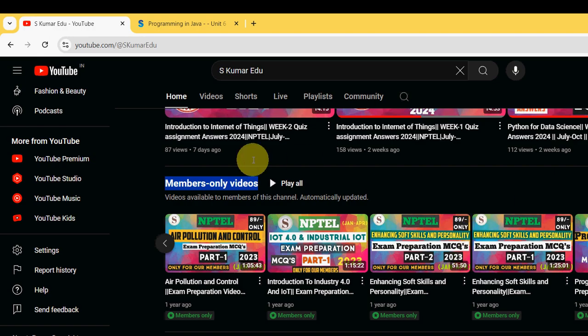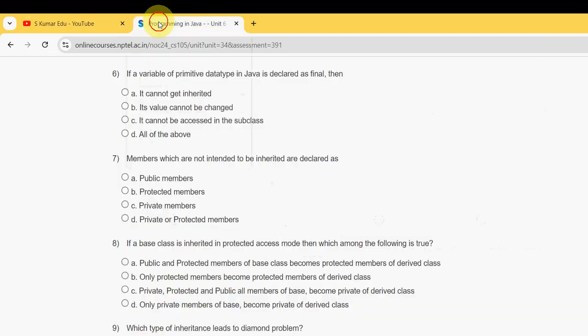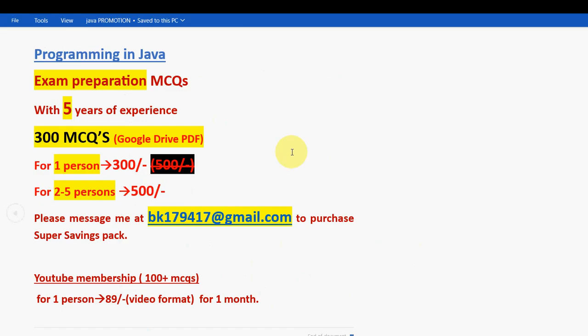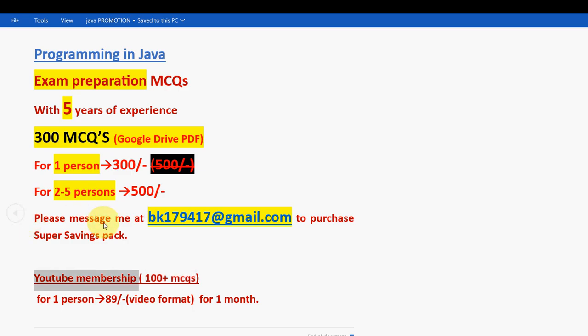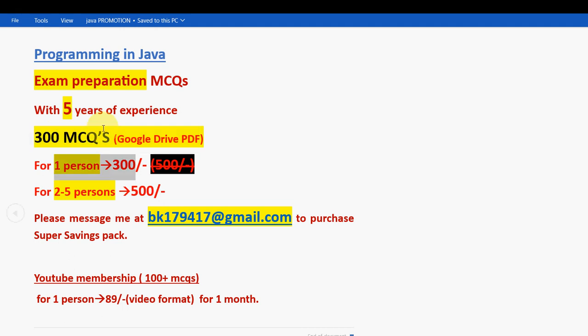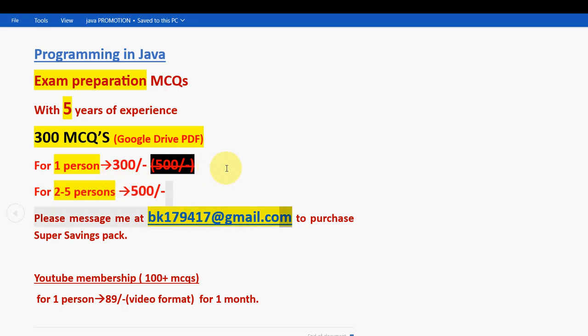Here you can see Programming in Java Part 2 prepared and Part 1 also uploaded. You can see all at once. But my suggestion is, if you are looking to take the certification, if you want the whole view of the syllabus, 300 MCQs will cover almost every week. 300 MCQs is the best plan if you want to prepare for the final exam. If you want a demo of just some questions, you can take 100 plus MCQs YouTube membership pack. Already many students have taken our packs and got benefited. 300 MCQs Google Drive PDF restricted link - for one person it is 300, for two to five persons combined it is 500 rupees. Mail me to this email ID. That's it. Now let's get back to the solutions.